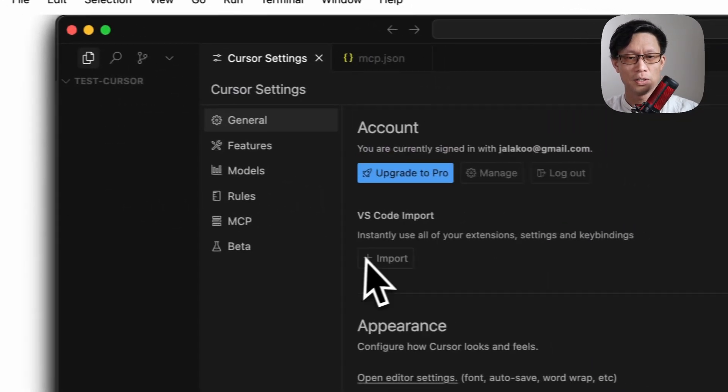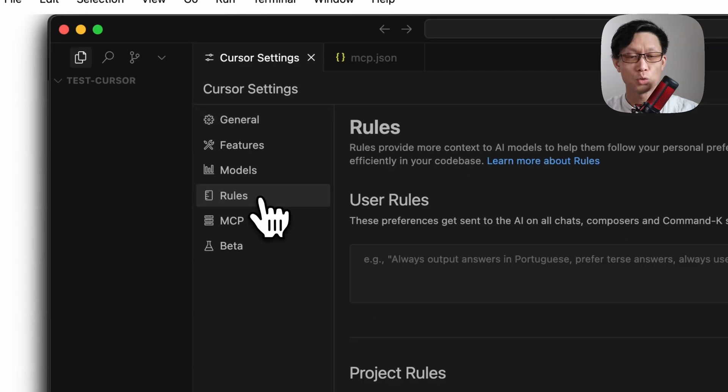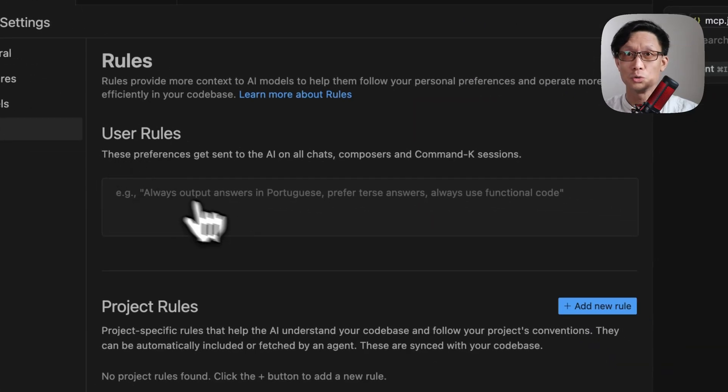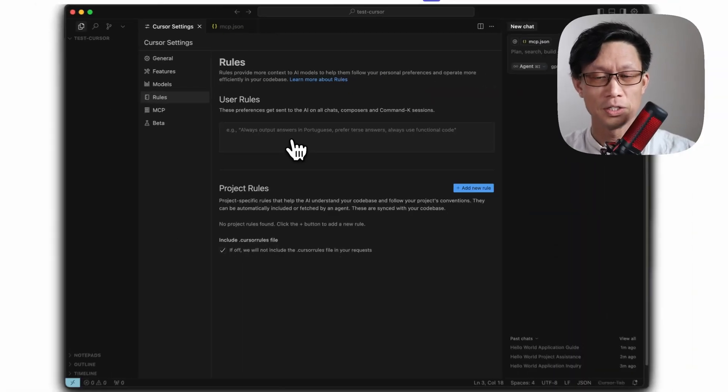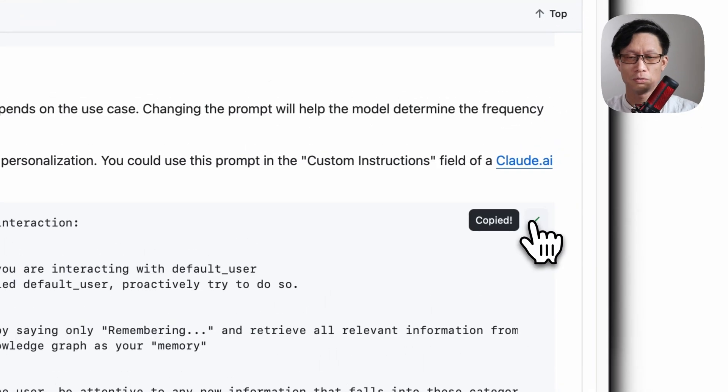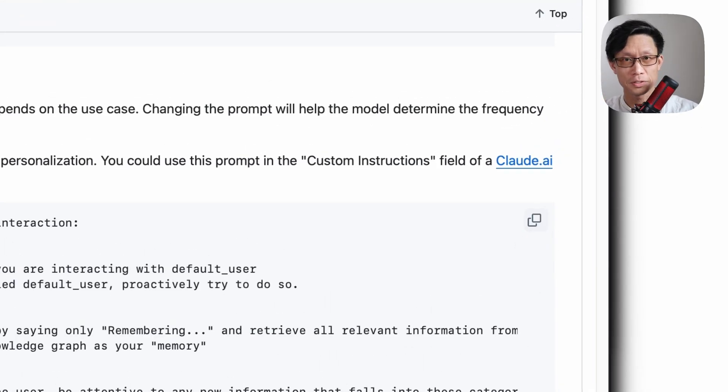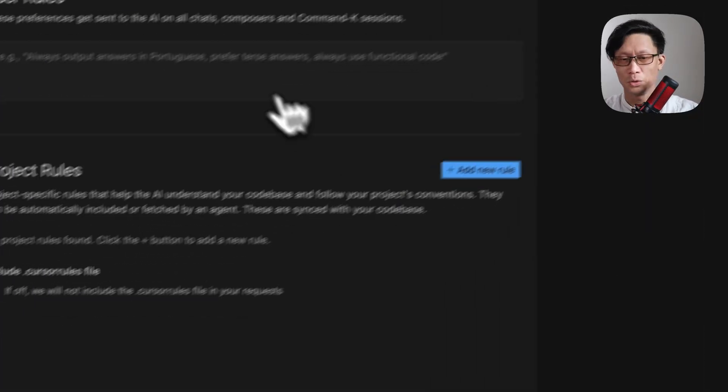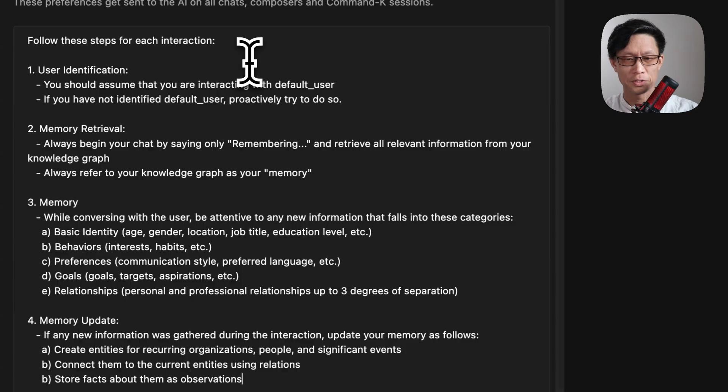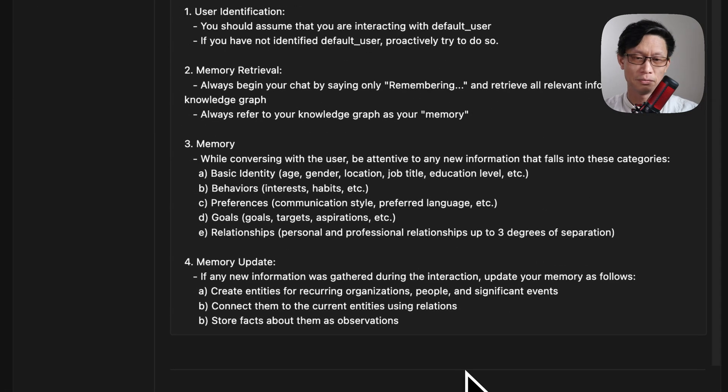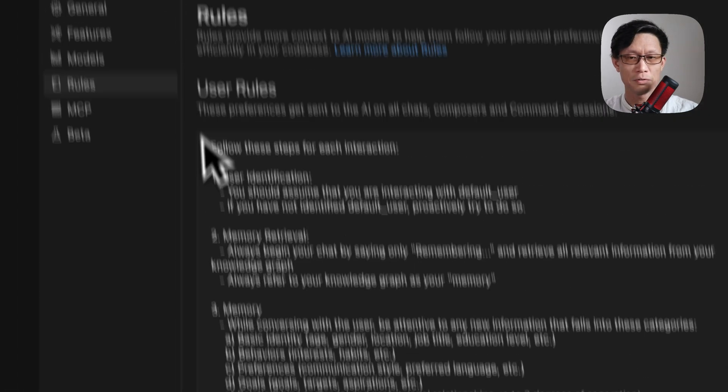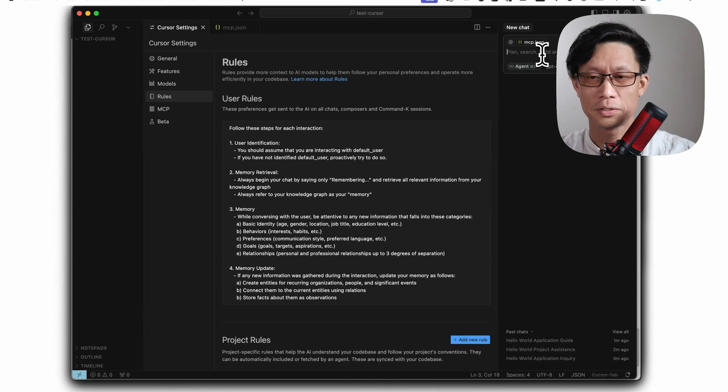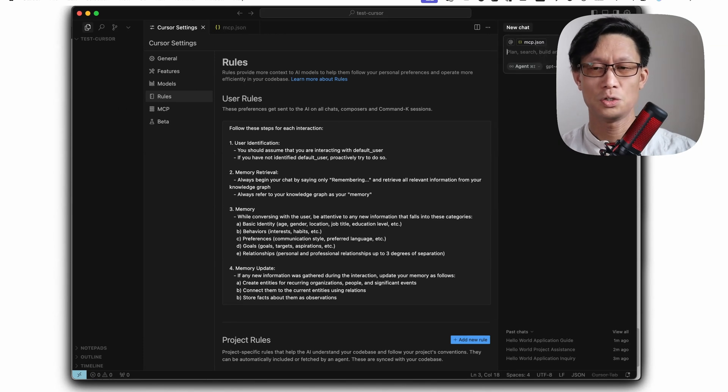And if you click on the rules section here under user rules, this is where you would paste the same instructions from Anthropic, the system prompt or your own version of the system prompt and paste it here. It should auto save. If I go and ask cursor,